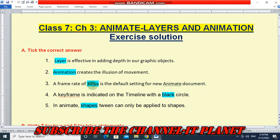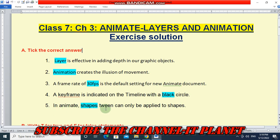FPS stands for frames per second. A keyframe is indicated on the timeline with a black circle. In Animate, shape tween can only be applied to shapes. The answer is shapes.